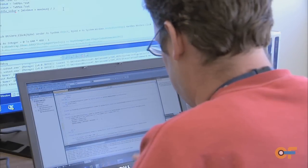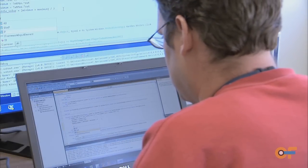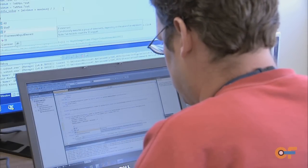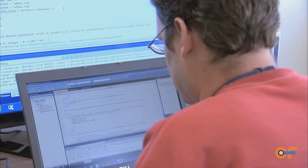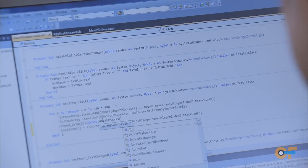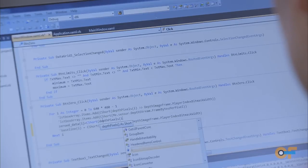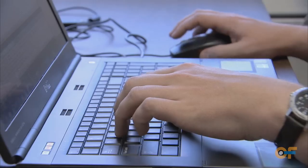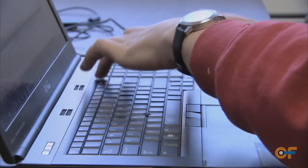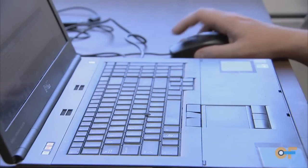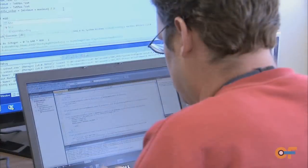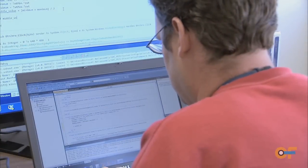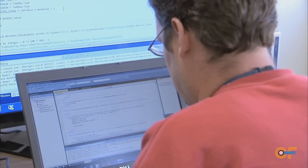I've developed a program in Microsoft Visual Basic — all the code — that takes the data off the sensor and reads it out in a way that we would like to read it out.